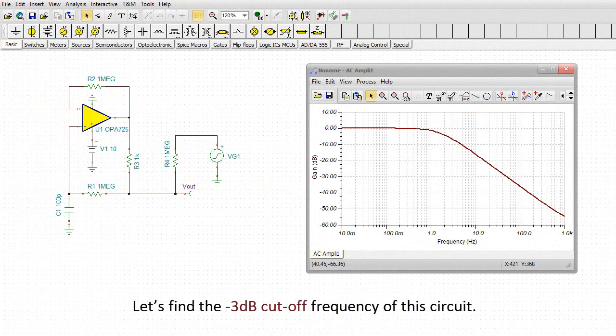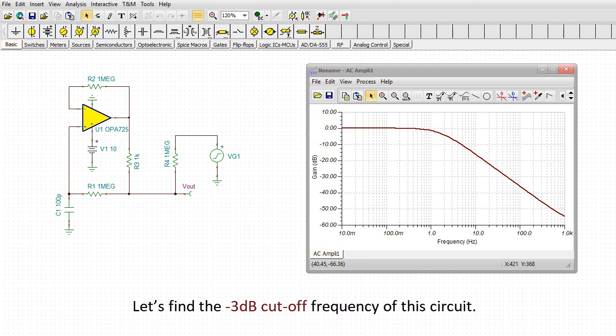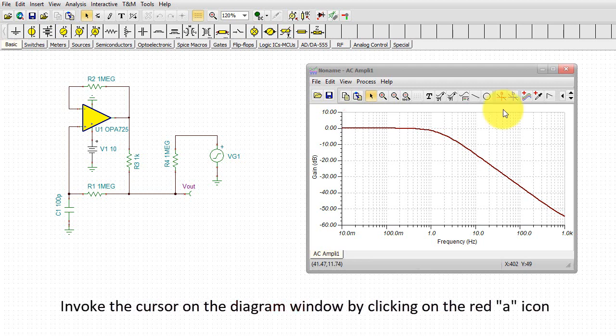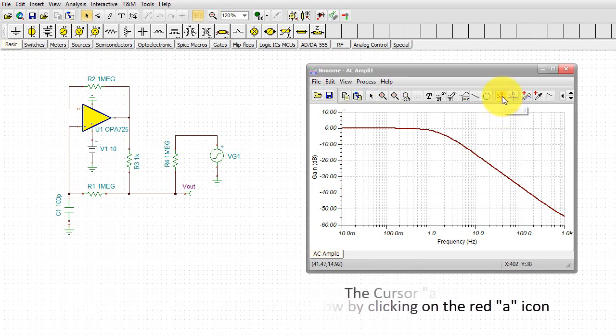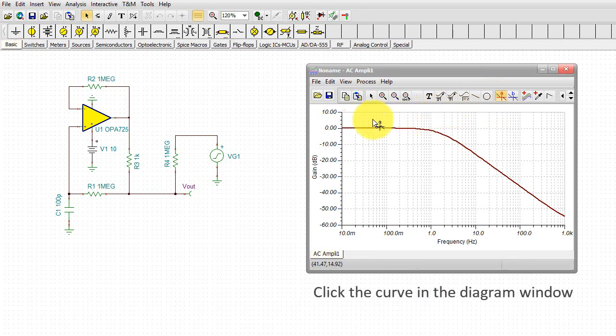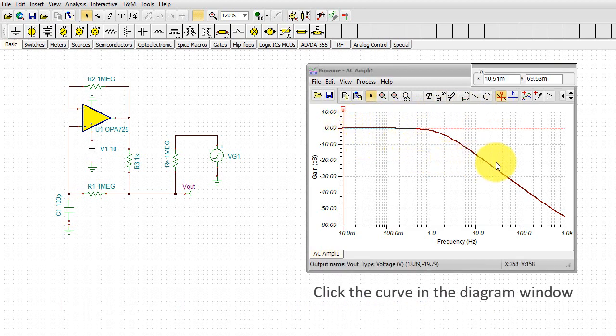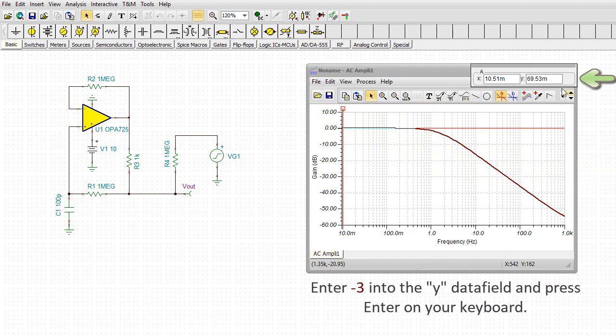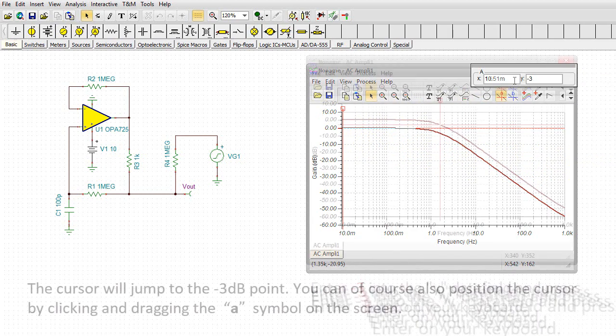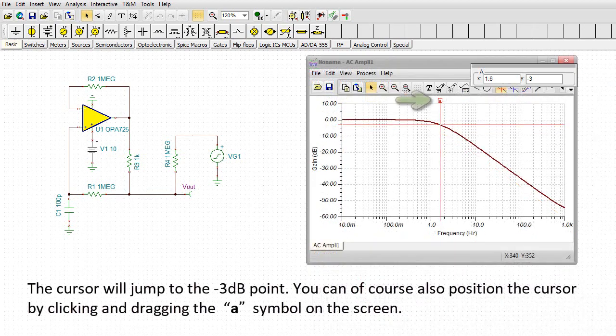Let's find the minus 3 dB cutoff frequency of this circuit. Invoke the cursor on the diagram window by clicking on the red A icon. The cursor A will appear. Click the curve in the diagram window. Enter minus 3 into the Y data field of the cursor and press Enter on your keyboard.